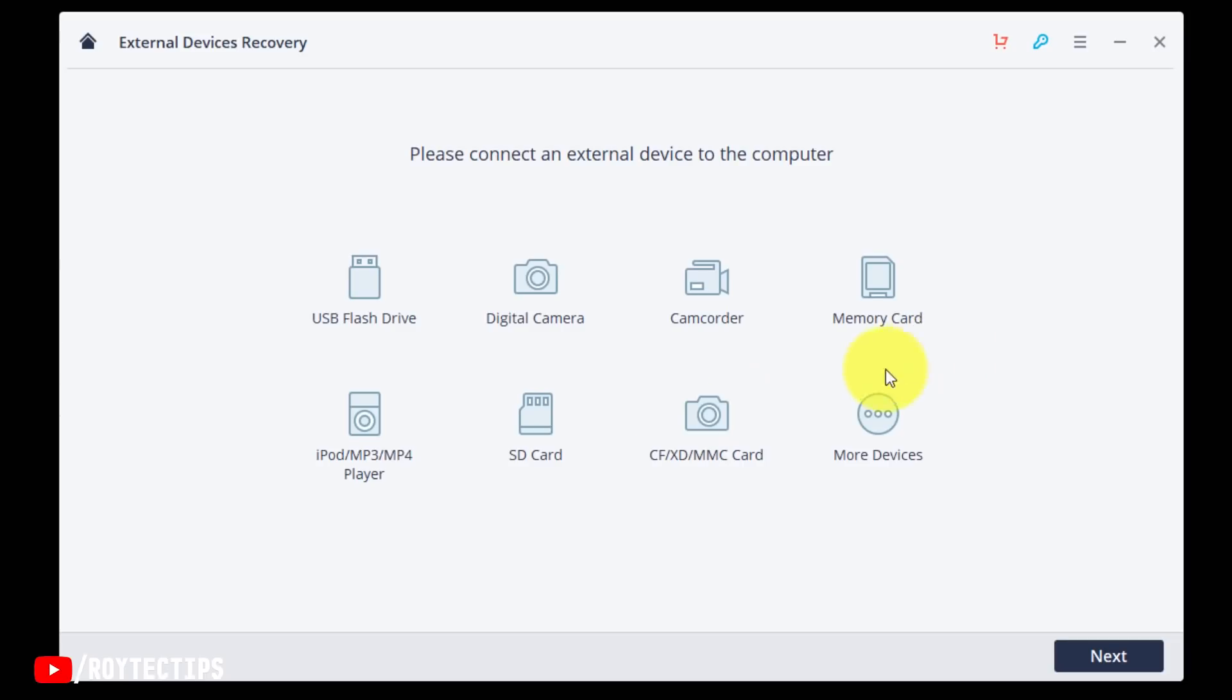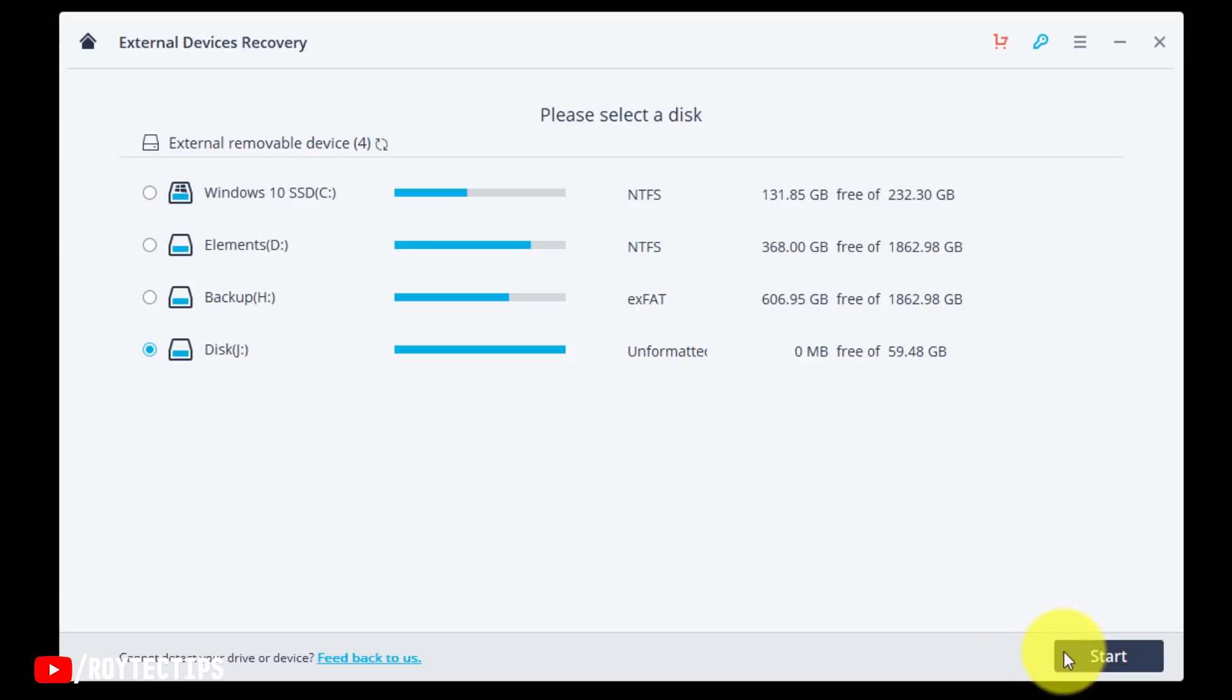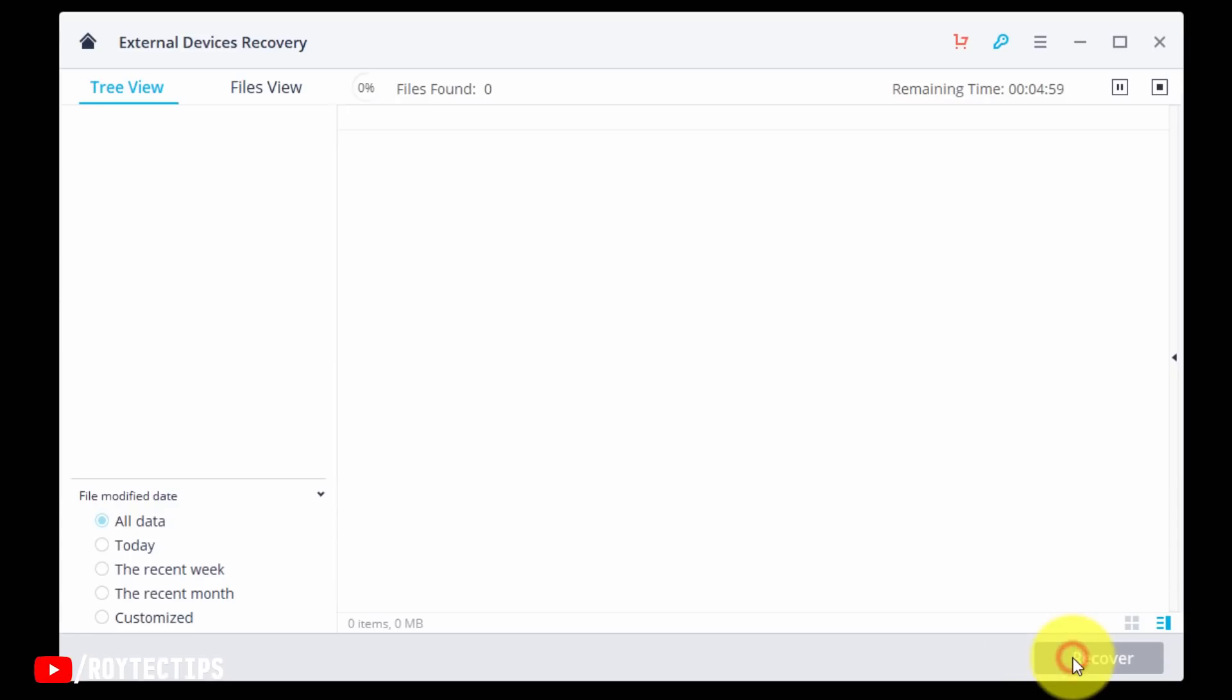Now we need to choose External Device Recovery for memory card recovery. Click it. USB flash drive, digital camera, camcorder, memory card, iPod, SD card, CF, XD, MMC card, more devices. Next. Now this is the disk. This is my SD card, it's J drive. So this is the card, J drive. It's a 64GB SD card. So now start. It will start scanning.